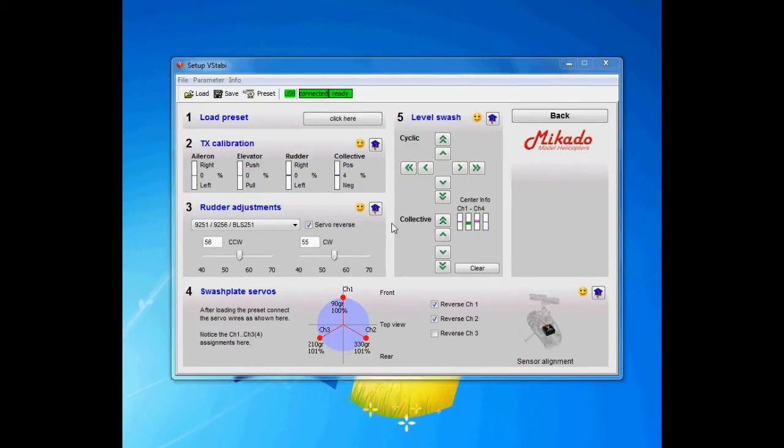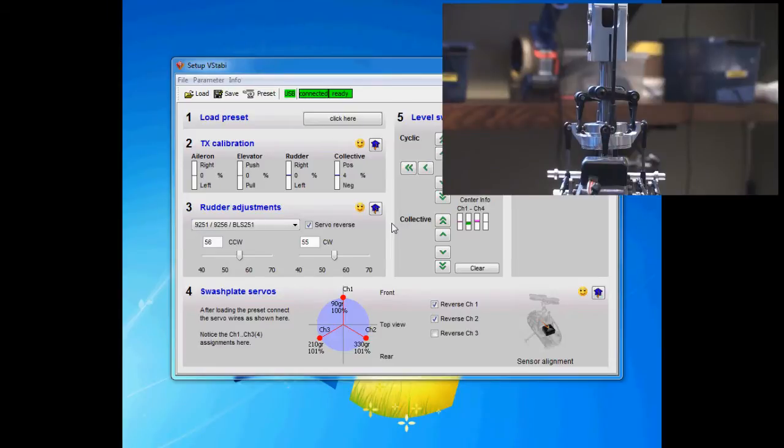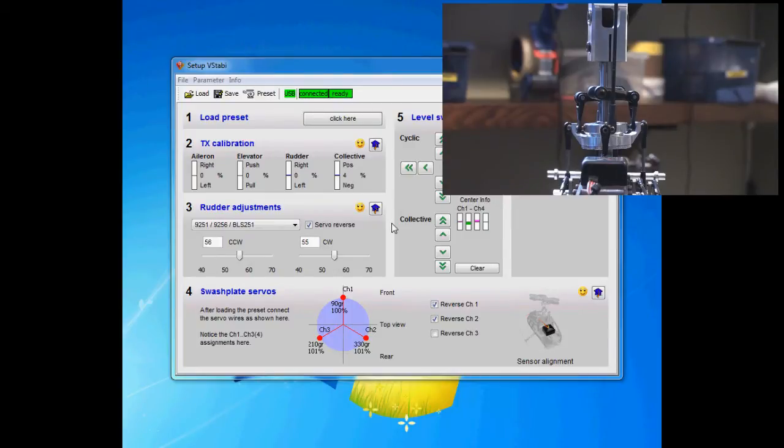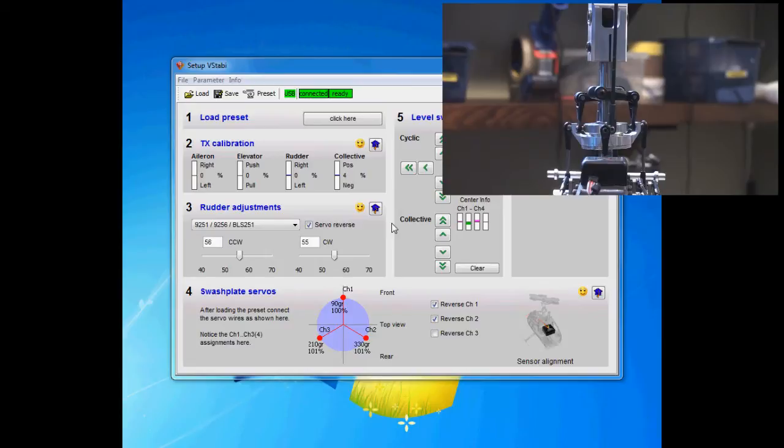Now I have everything hooked up and we're gonna check if my swashplate movement matches that of the radio. Since I've done the TX calibration at this step, I don't want to change my radio again. I shouldn't in any circumstances.